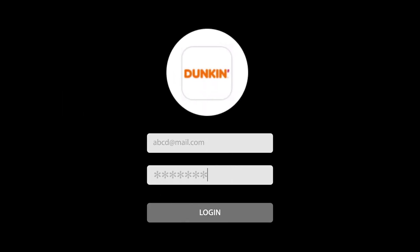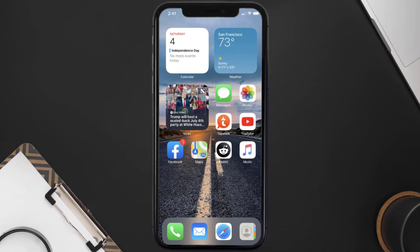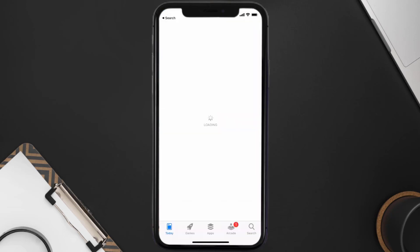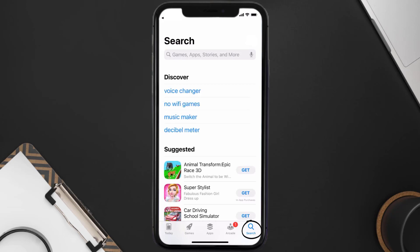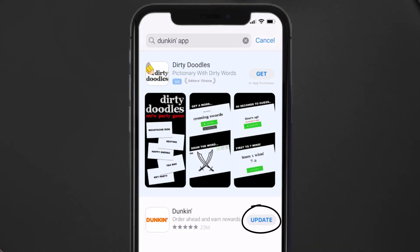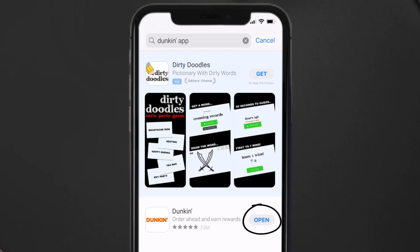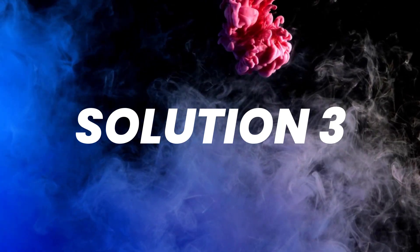Doing this might help you log into your Dunkin' mobile app and should fix the issue. But if it doesn't, you need to make sure you're running the latest version of the app. Open up the App Store on your device, tap on the search icon in the bottom right corner, then search for the Dunkin' mobile app. If you see an update button next to the app name, simply tap on it.